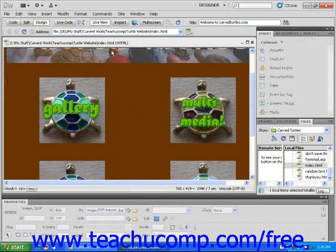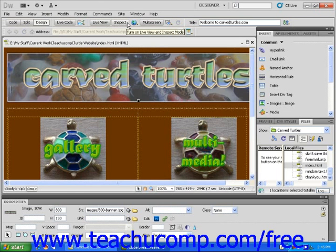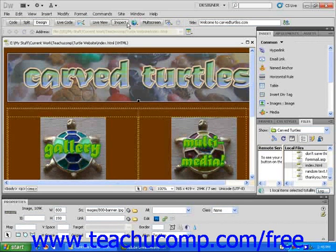Next to the Live View button is the Inspect button. When clicked, it will turn on Dreamweaver's Inspect mode. This is another great feature from Adobe, because it allows you to simply move the mouse over different elements of your page in order to get information about them.